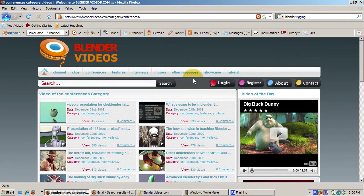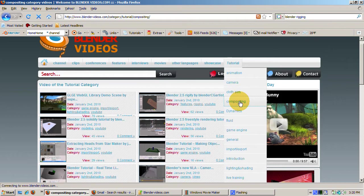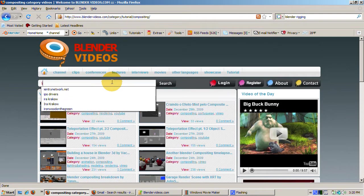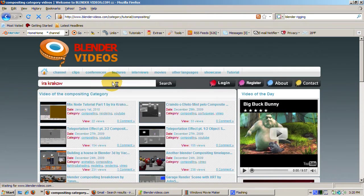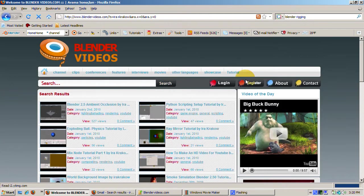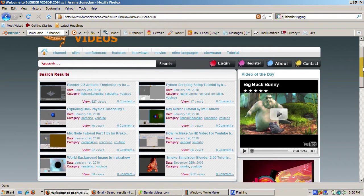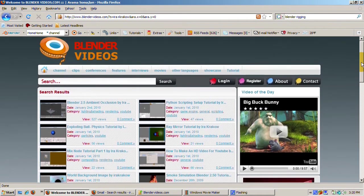So let's look at the tutorial section of BlenderVideos.com. Full disclosure, I've already uploaded links to some of my tutorials to BlenderVideos.com. I confess, I'm always looking for more viewers. To get them, just search for Ira Krakow. There are links to eight of my tutorials.